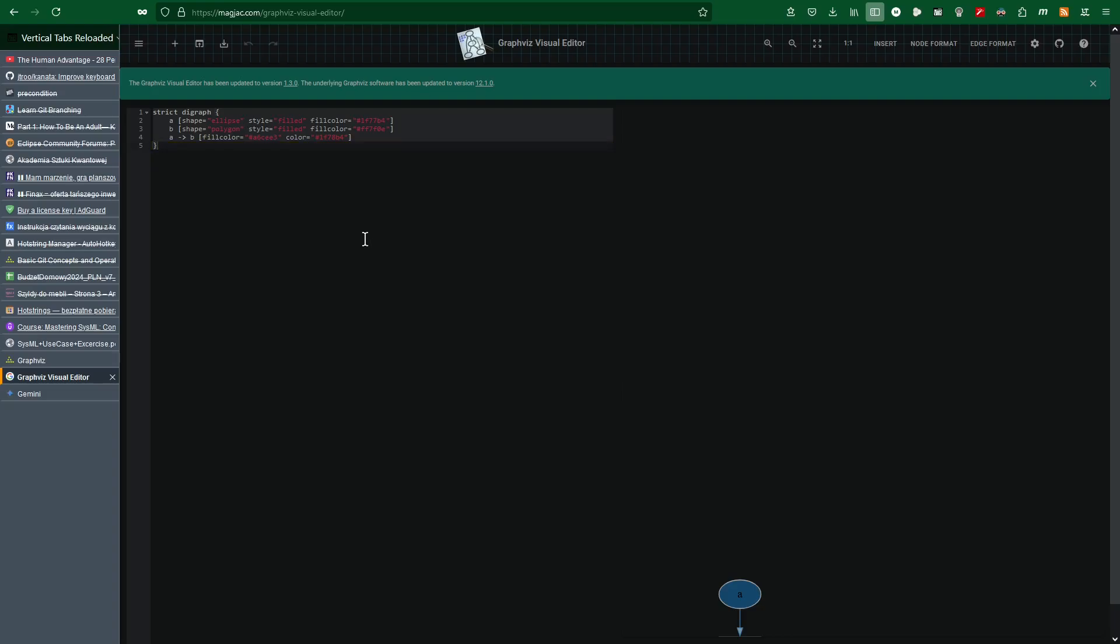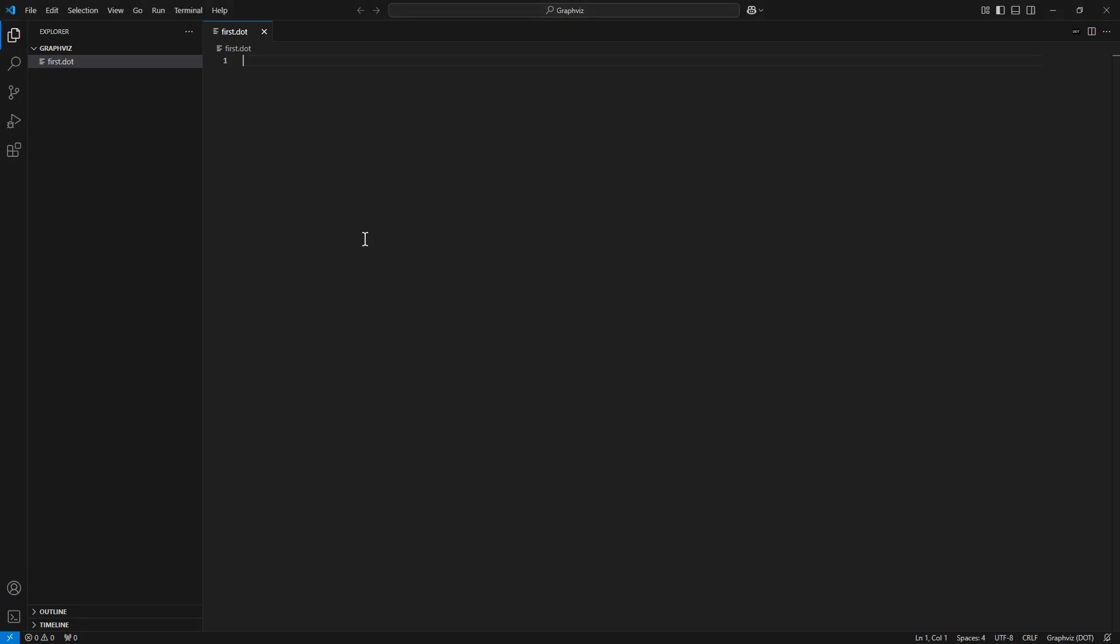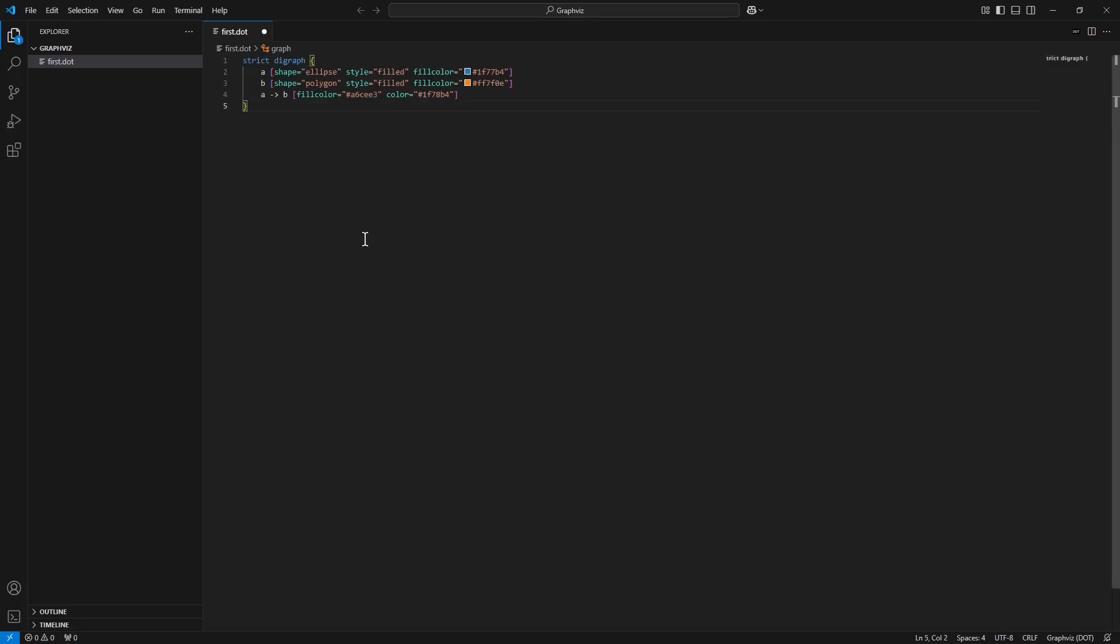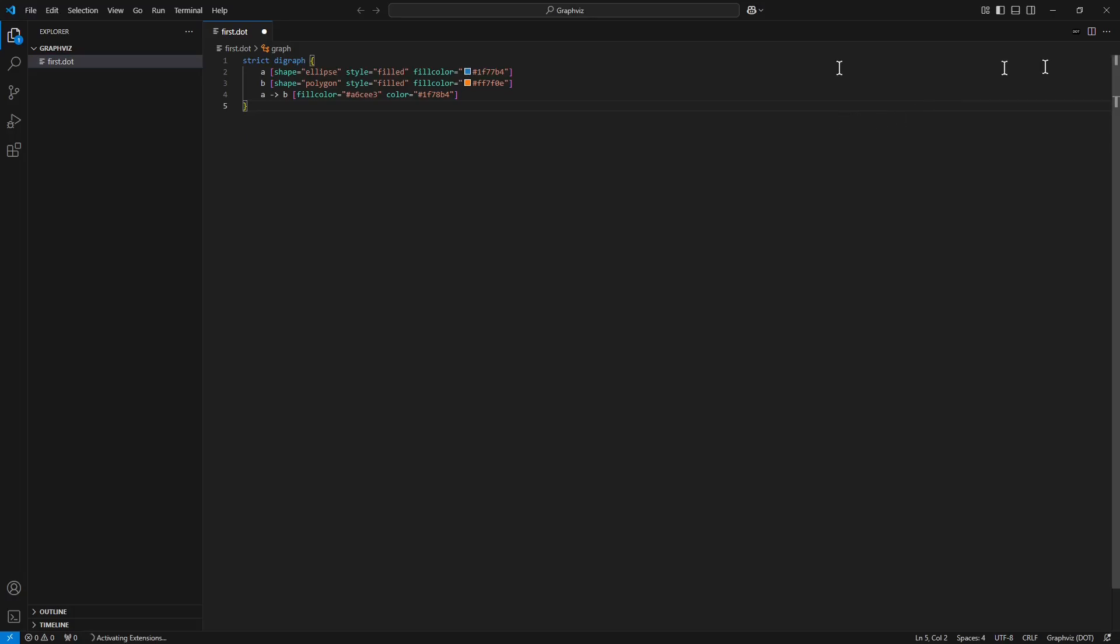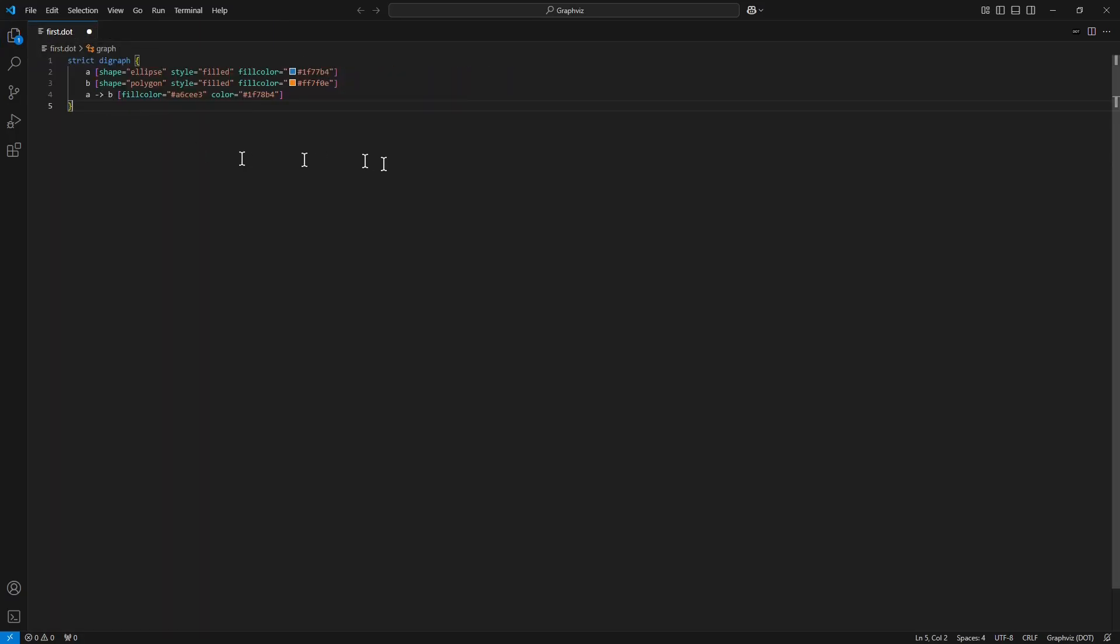And now I switch into Visual Studio Code and paste the content of the clipboard here. Now to enable more space, I close the minimap to the right as well as minimize the left tab. I save the content. And in the top right corner of the current window I click into small dot icon with tooltip Preview Graphics.